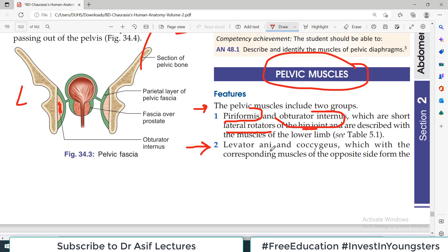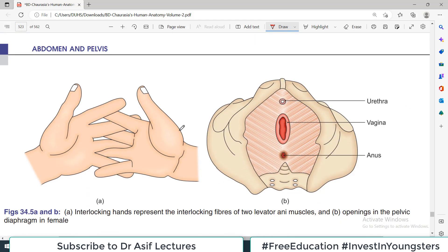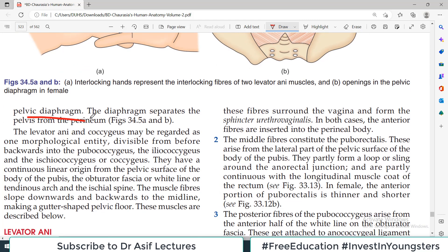The second group is collectively called the Pelvic Diaphragm. You must remember this terminology. The two muscles which form the pelvic diaphragm are Levator Ani and Coccygeus, which together with the corresponding muscles of the opposite side form the pelvic diaphragm.